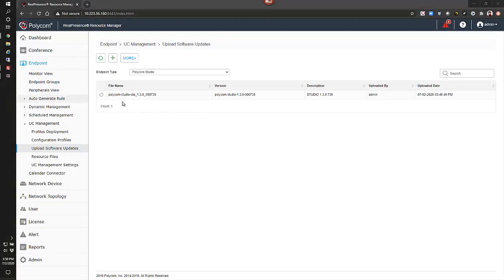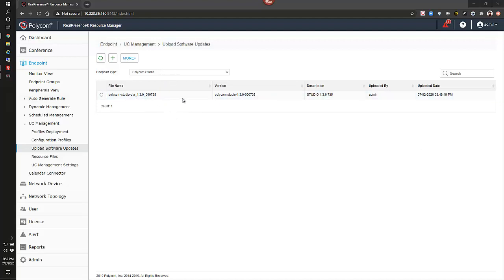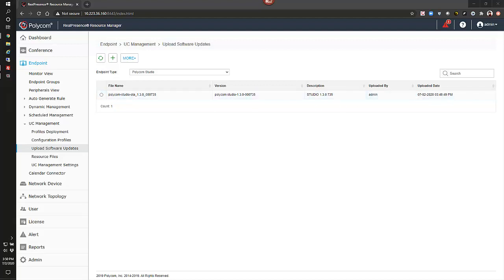Now that we have the file loaded, we'll see for Polycom Studio, we have this file name, and the version, and our short description, and uploaded by whom, ready for use.